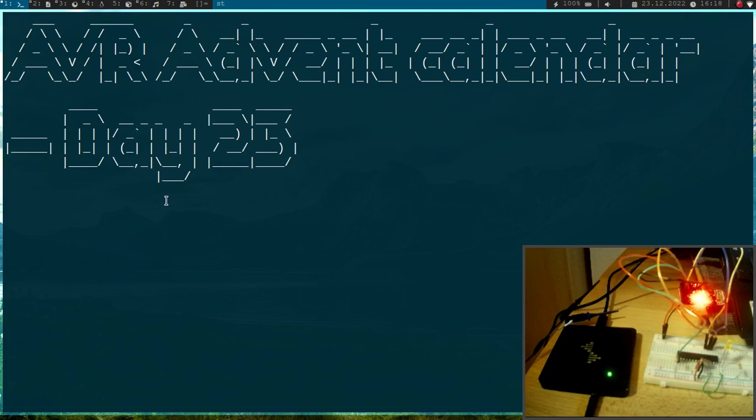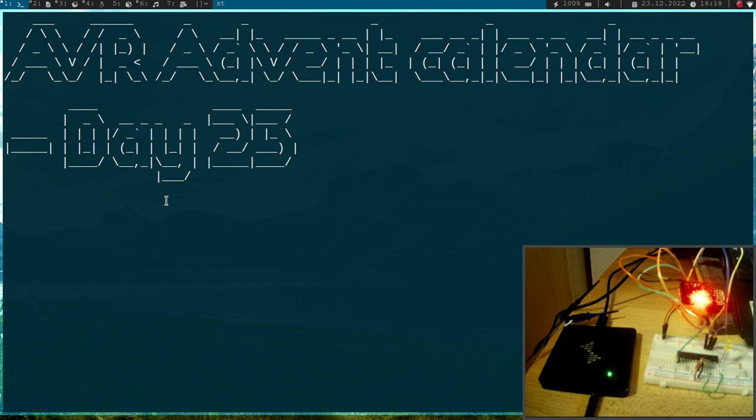Welcome to day 23 of my AVR Advent Calendar. In this series of videos I'll show you in 24 days how to program the AVR 8-bit microcontrollers. And today I want to show you how to get something like an analog output pin on the ATmega88 AVR microcontroller.